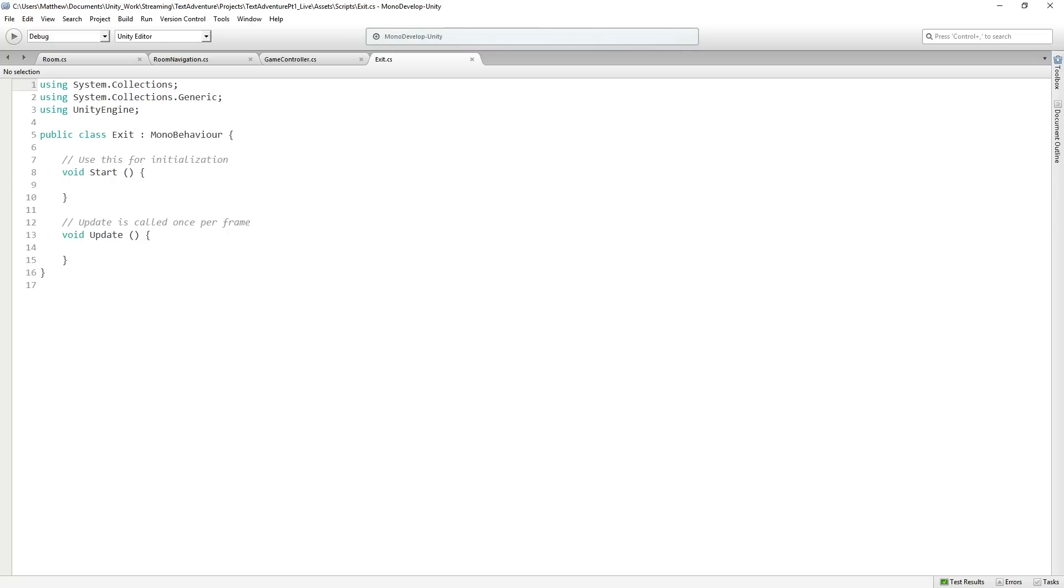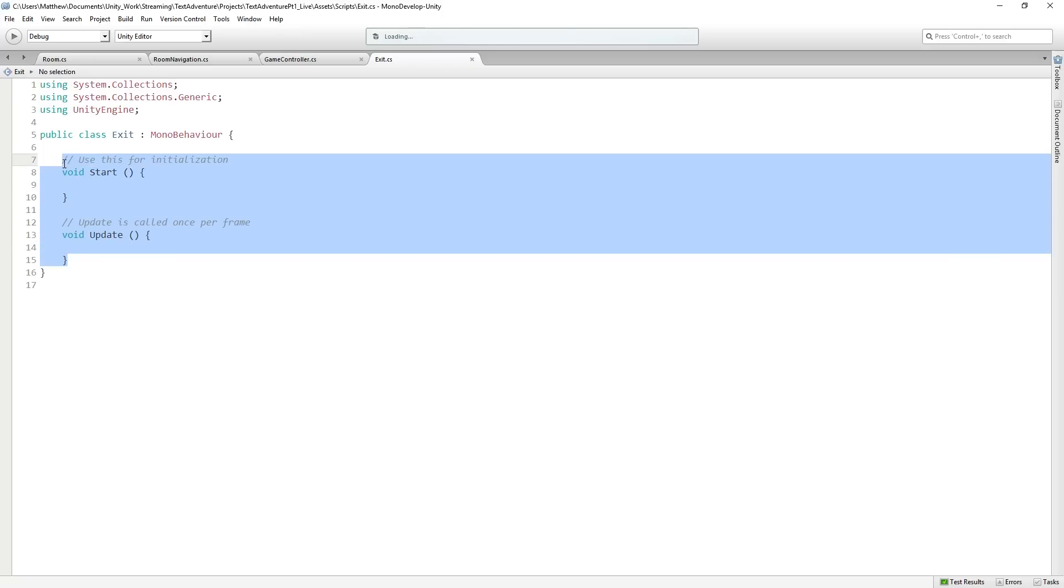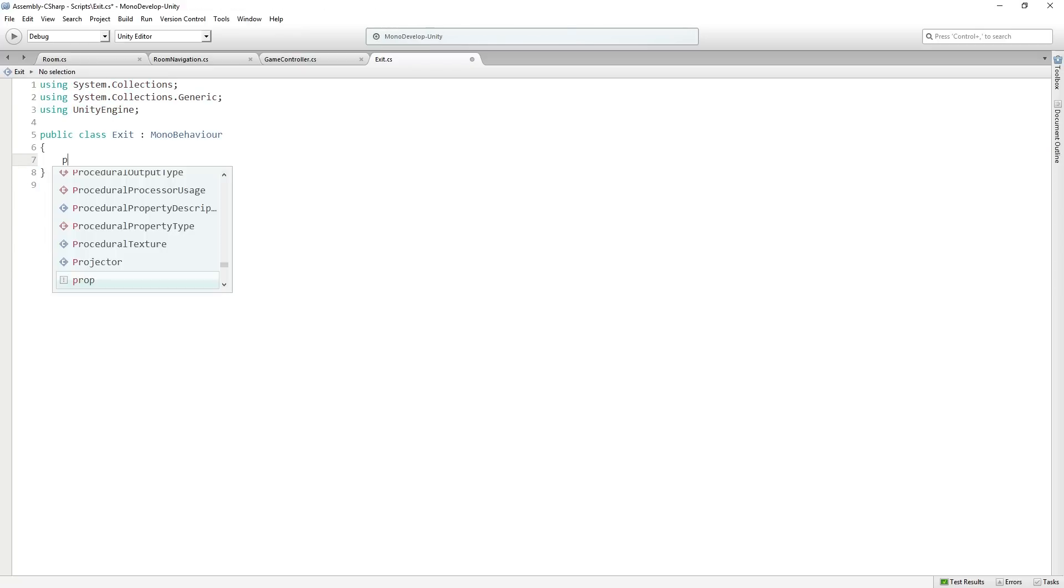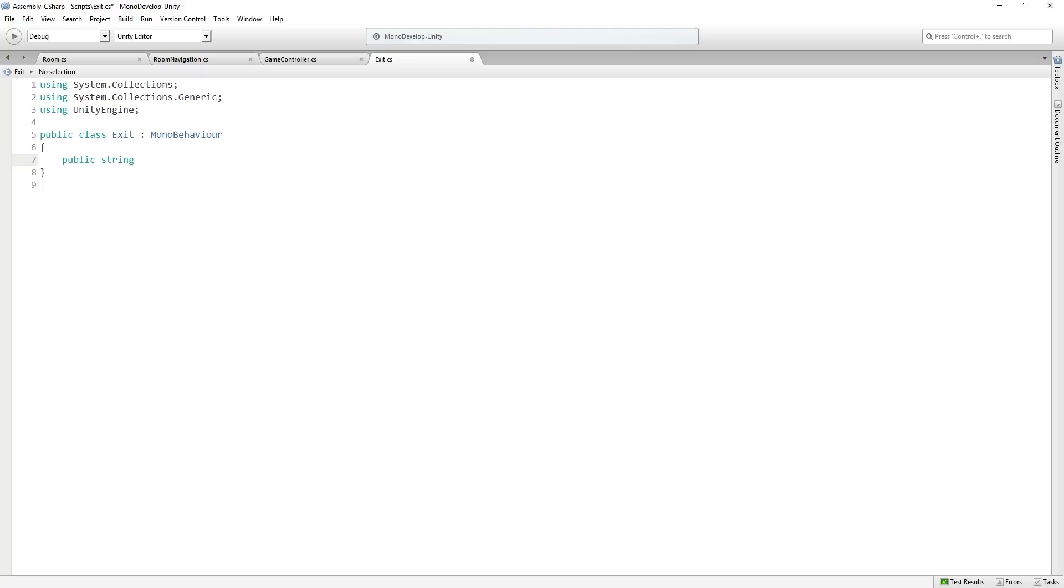Now Exit is going to be a very simple little data class. It's not going to have any functions. So we're going to have a public string called key string. So this is what we're going to be looking for when we check to see what exit we're going to go to. So it would be north, south, east, west, or steps or something else. That's the keyword.